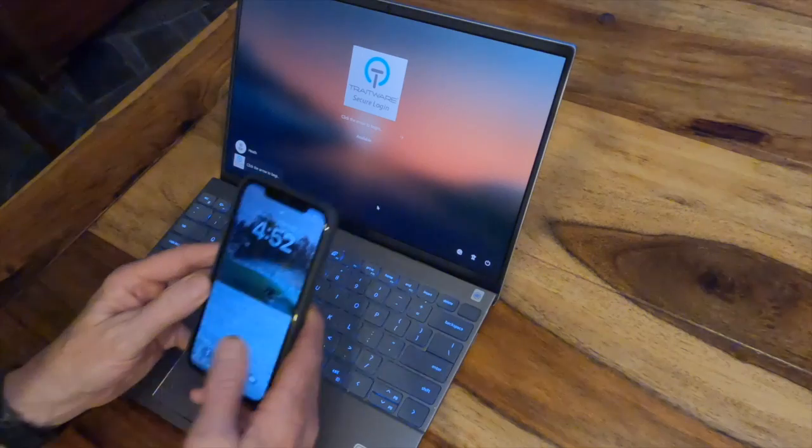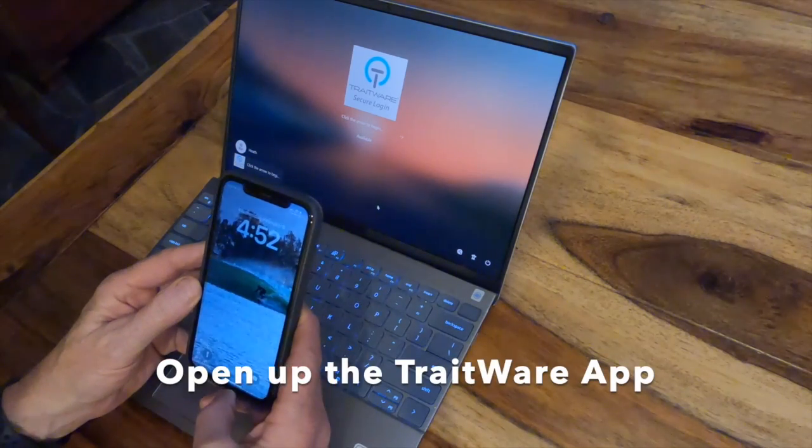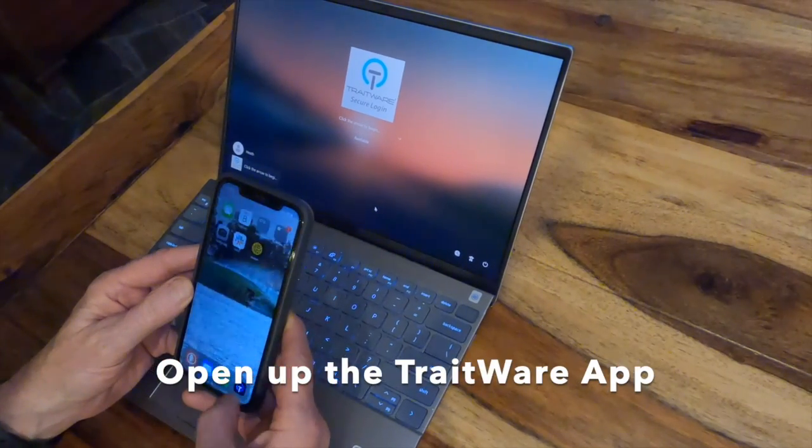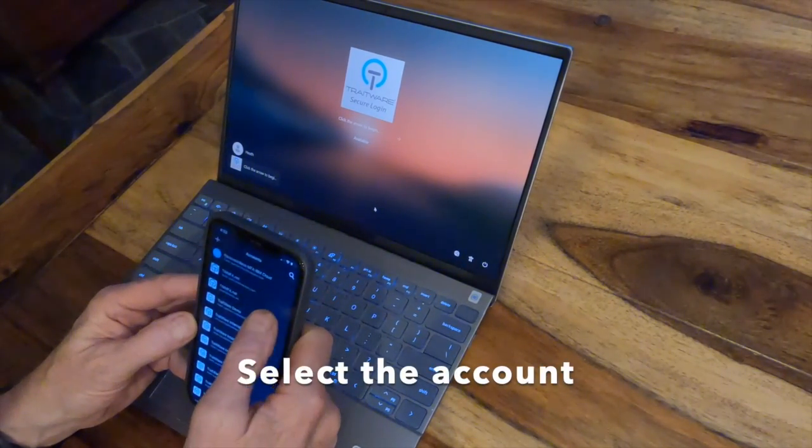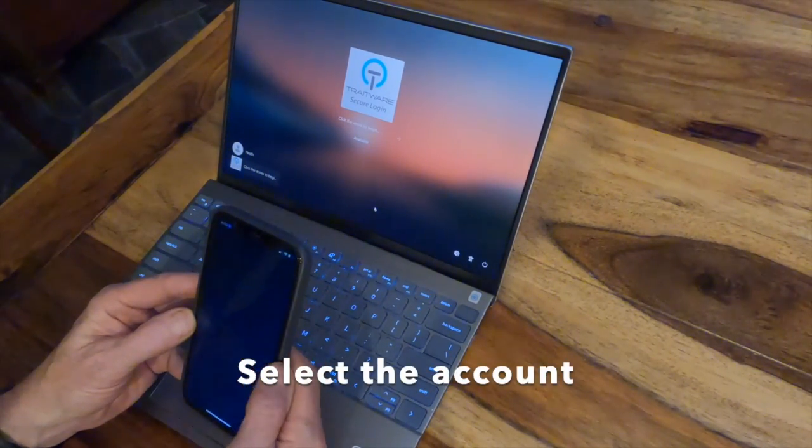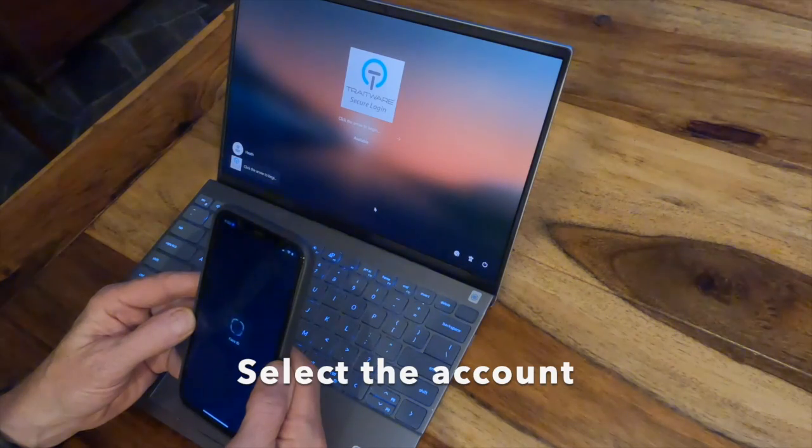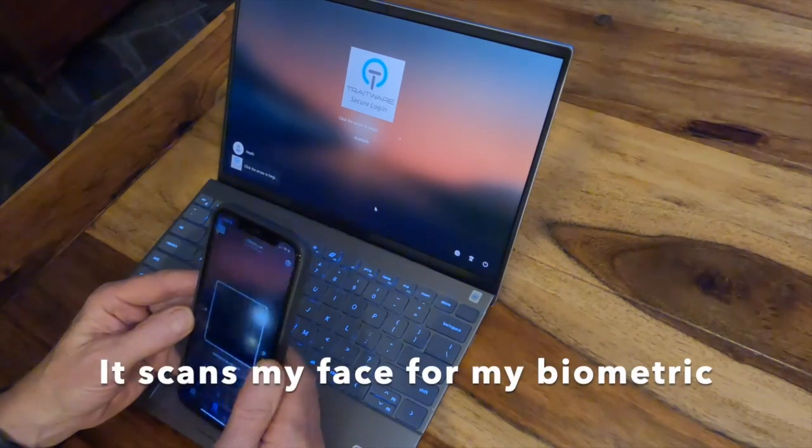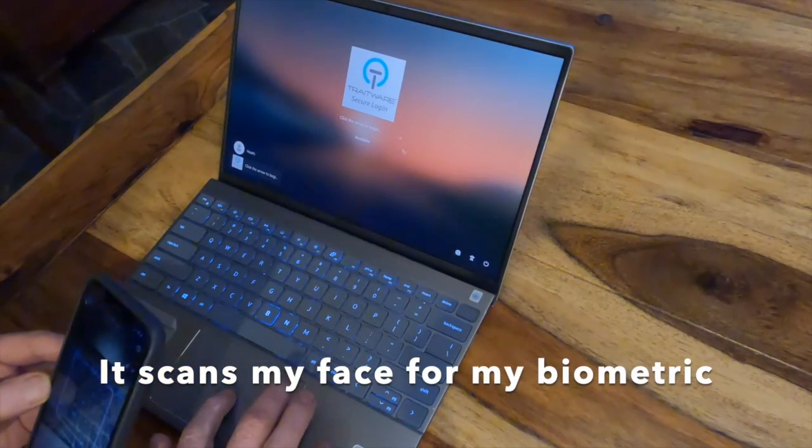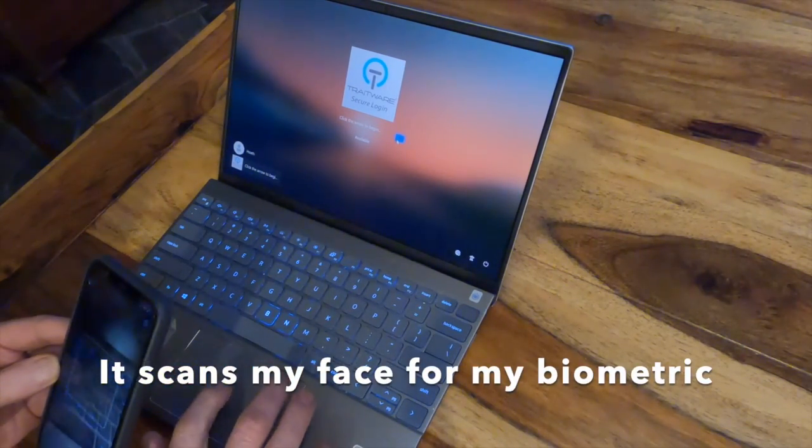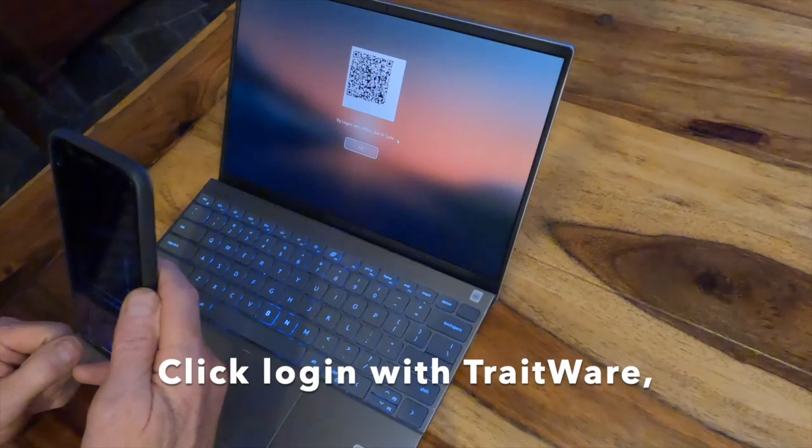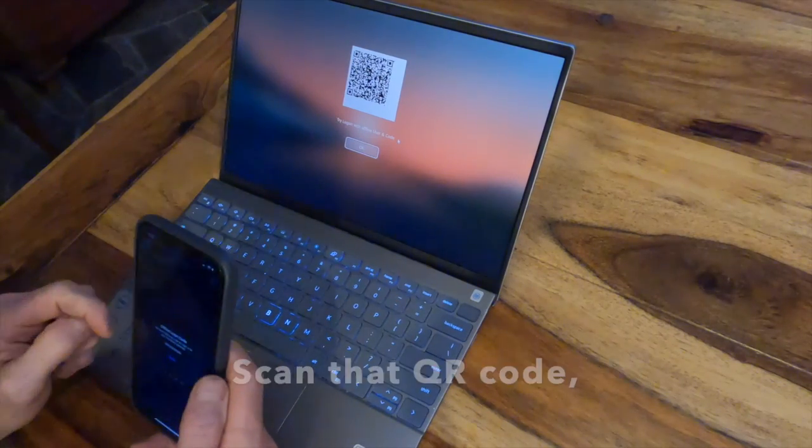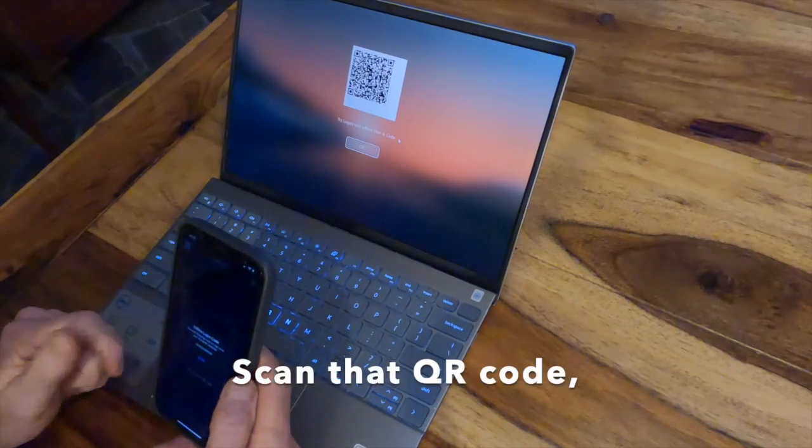Same process: open up my mobile device, open up the TraitWare app, select the account that I want to sign into. It's going to scan my face for my biometric. Click login with TraitWare, scan that QR code.